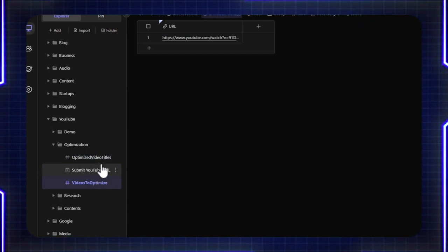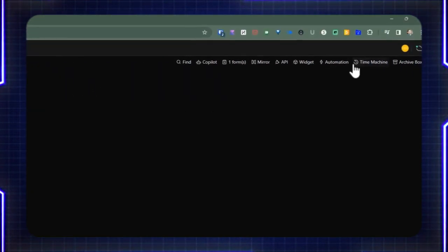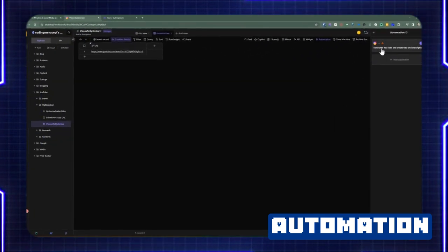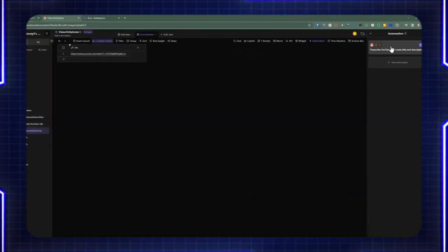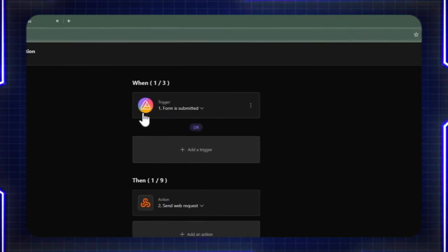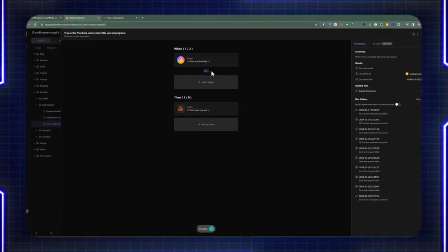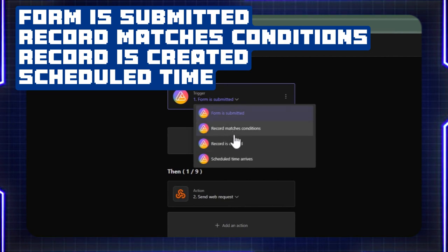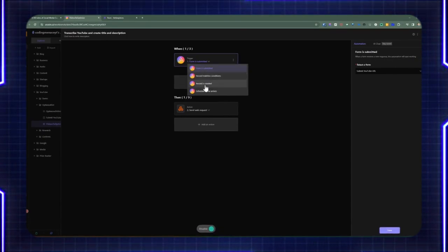As far as the automation is concerned, when we submit the form, I also added an automation — this is the first time I've introduced automation in my YouTube channel. When you create an automation in AI Table, which kicks off the process from the AI Table side as opposed to running it from Active Pieces, we added a trigger-and-action type approach. At the current time of this video, you can only select from four triggers: form is submitted, record matches conditions, record is created, and scheduled time arrives.